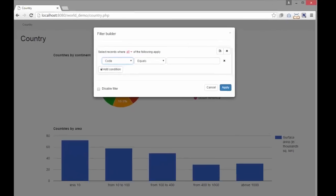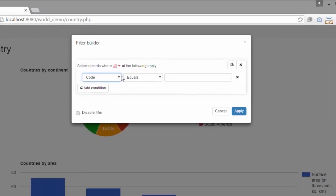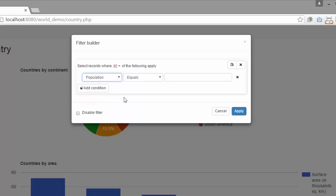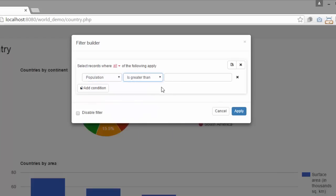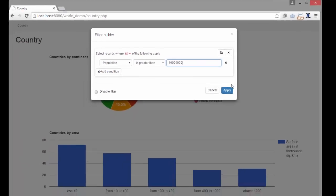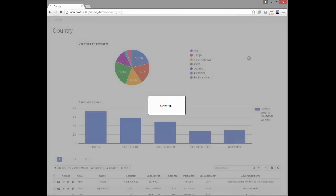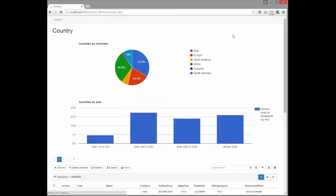We can try to filter the countries with population more than 10 million. As you can see, the charts are changed according to the filter condition.